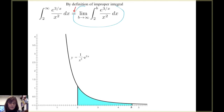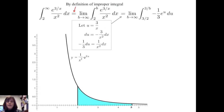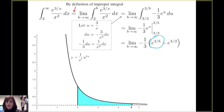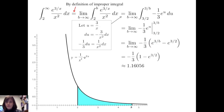To evaluate this integral, I'll use substitution. I'll let u equal three over x. The derivative of u with respect to x is negative three over x squared, and solving for one over x squared dx, I make the substitution in the integrand and get the integral of negative one third e to the u du. Changing the limits of integration, I'm integrating from three halves to three over b, and taking the limit as b goes to infinity. An antiderivative is negative one third e to the u. Evaluating at the endpoints and knowing that b goes to infinity, e to the three over b approaches e to the zero. Therefore, this improper integral takes a finite value of 1.16056.